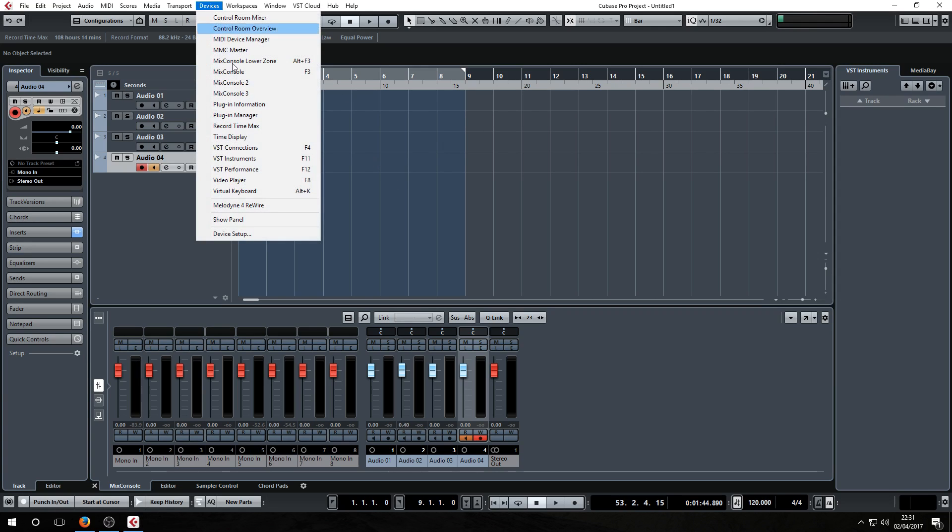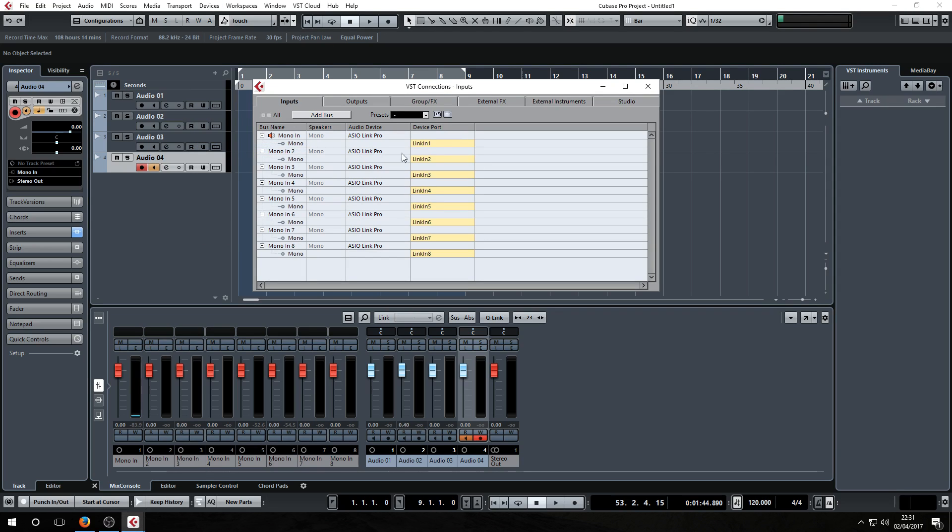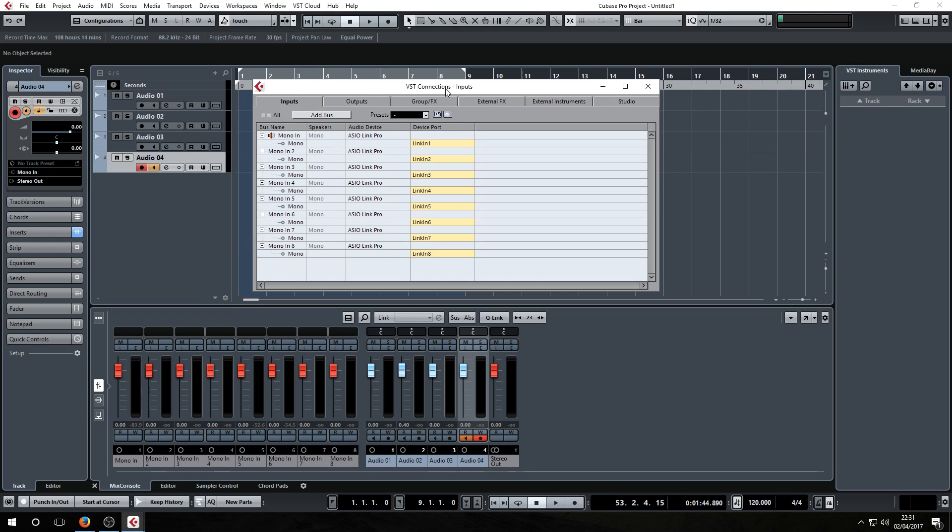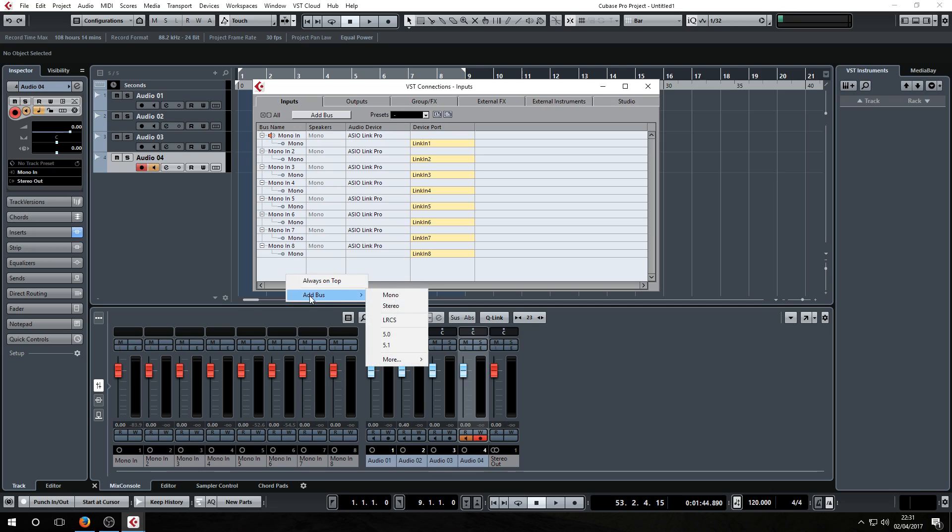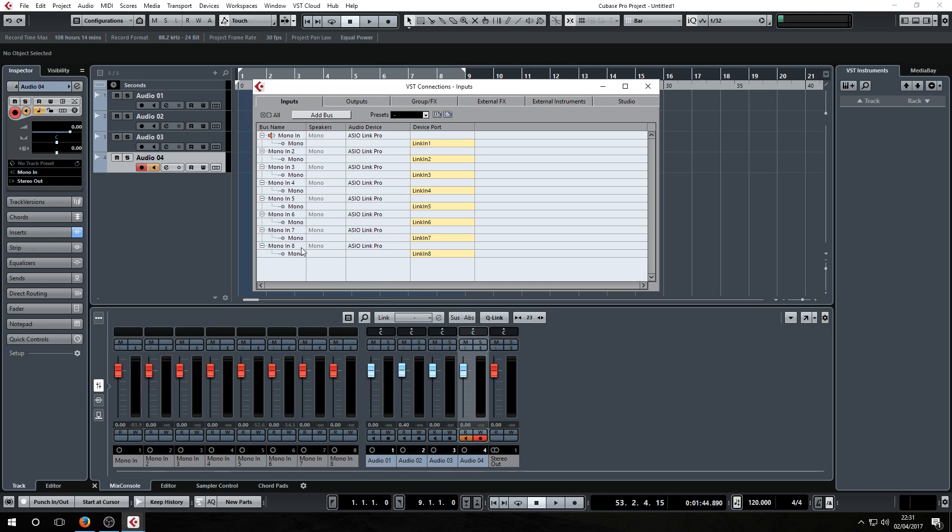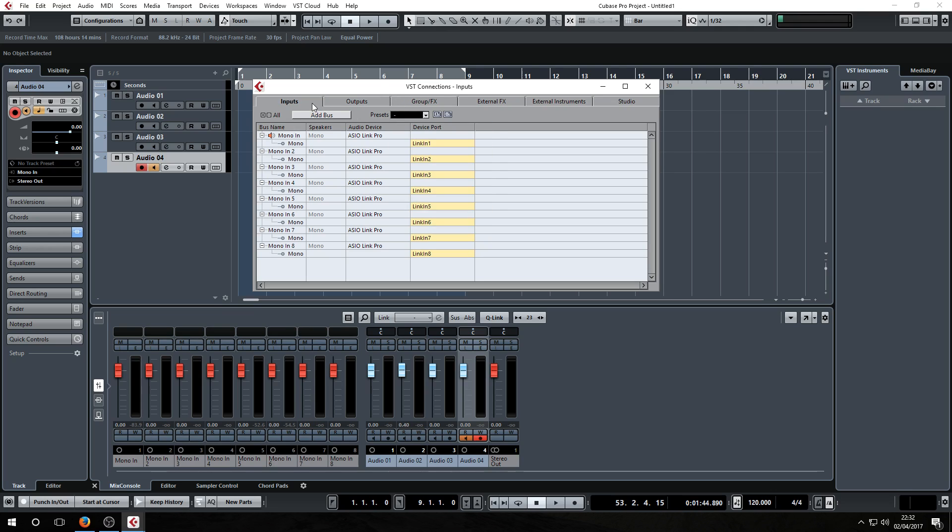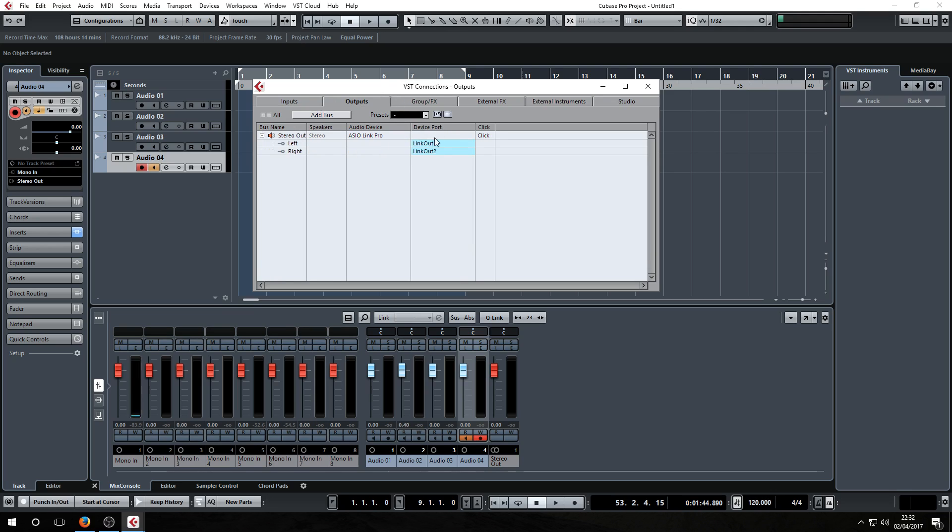If you need to set up your sound card, you go into Devices, VST Connections, and then your VST Connections. Basically you create an input for each input that you have on your sound card. So you right-click, create add bus, either add a mono or a stereo bus. I have eight mono buses, so I've created eight mono buses here. And then I've saved that as my preset, basically. Same with the output, I have two outputs, so I just saved that as my outputs.